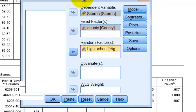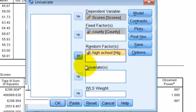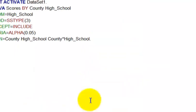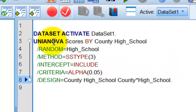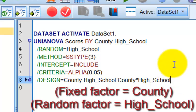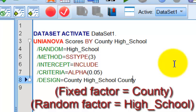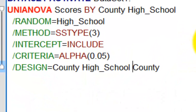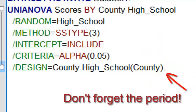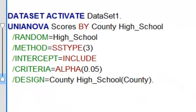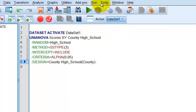Here's the weird trick — go slow. After you put your variables where they belong, click Paste. We have to go into the syntax code to run a nested design. The last line — you have to type it in manually. The first variable is county, the second is high_school. To turn this into a nested design, take out the space, add a parenthesis, another parenthesis, and a period. Make sure you put the period there or it will not run. Then go to Run, All.